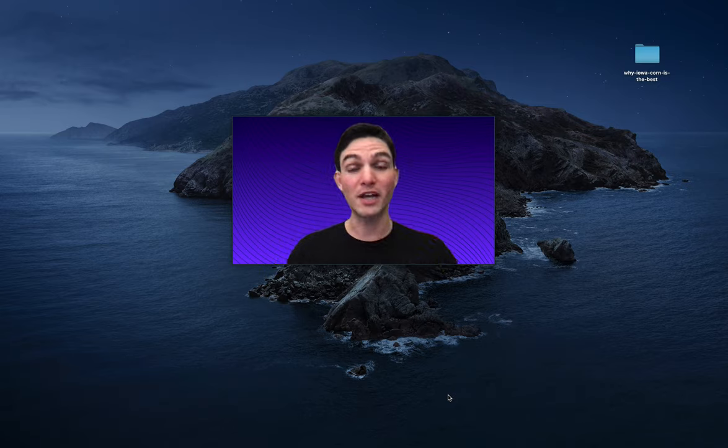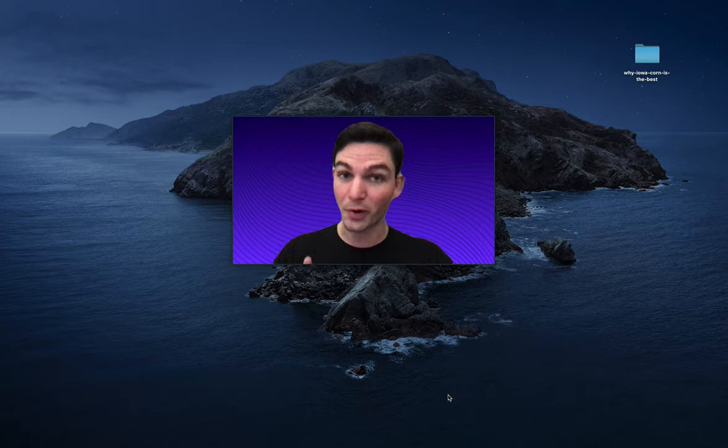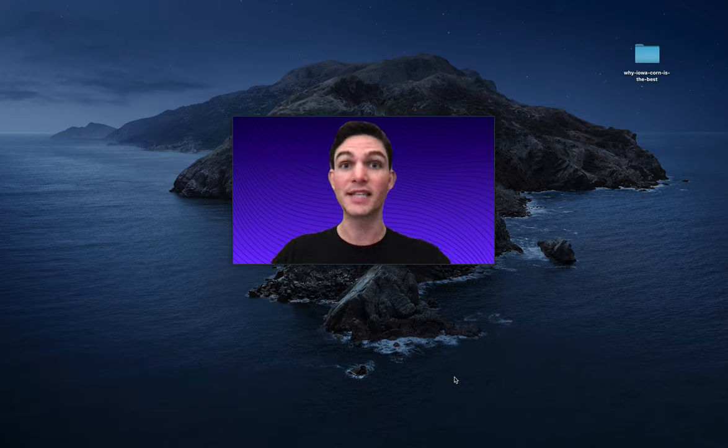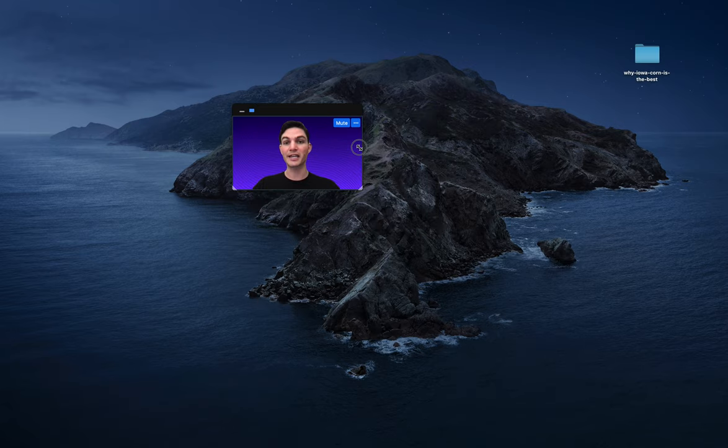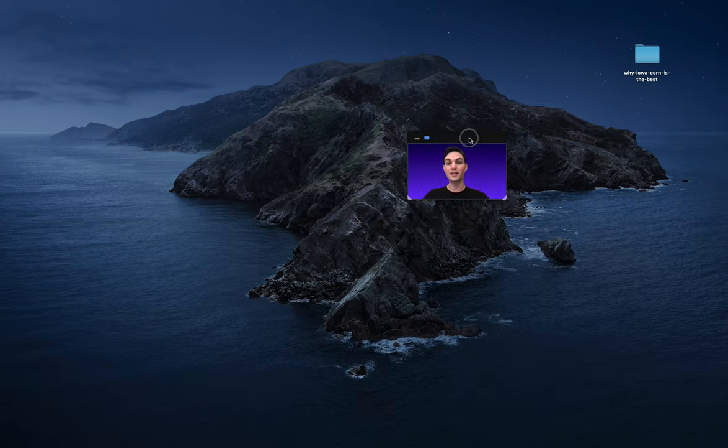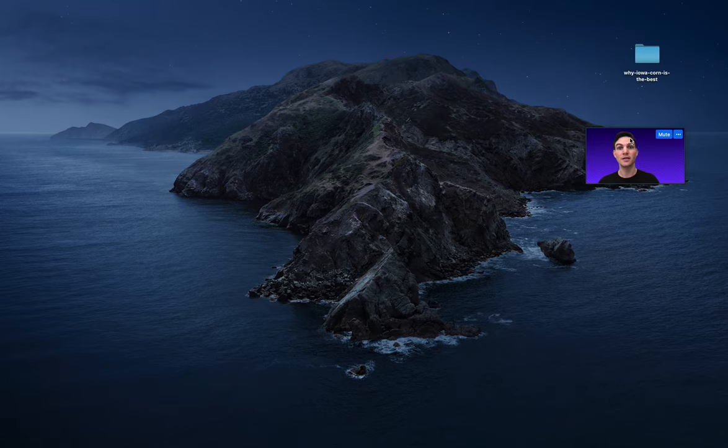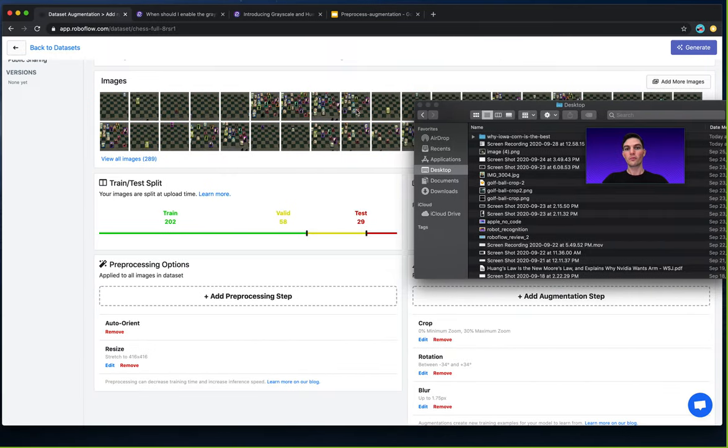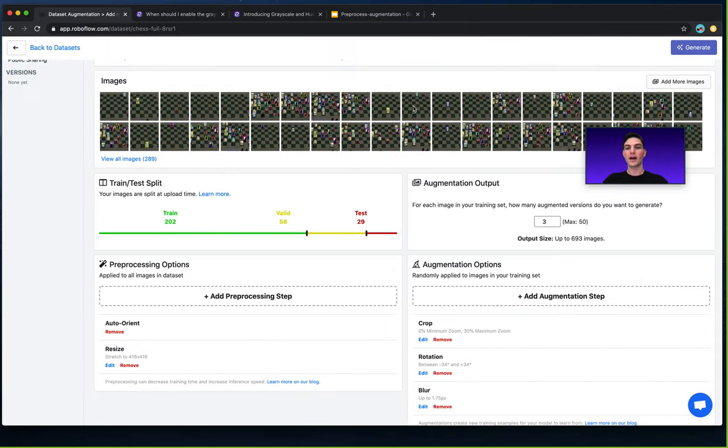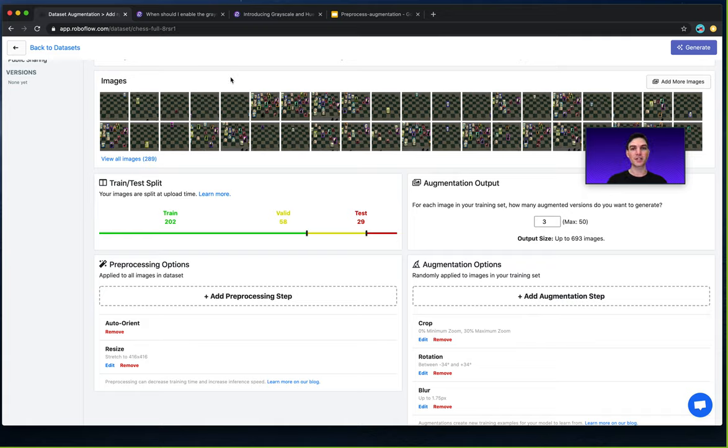Now this is a great question to answer and a great time to answer it because at RoboFlow we recently introduced the ability to have grayscale as either a preprocessing or an augmentation step. RoboFlow has long had the ability to add grayscale as a preprocessing step and we recently introduced the ability for grayscale to be an augmentation step.